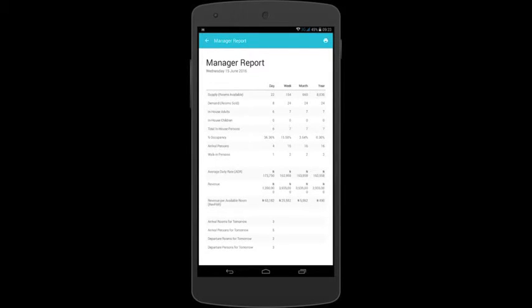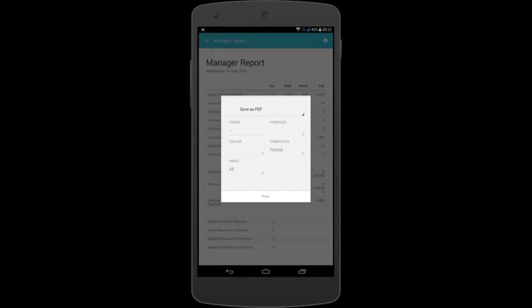The printer icon, located at the top right corner, enables us to print or save as a PDF, so you are able to keep track of your reports.